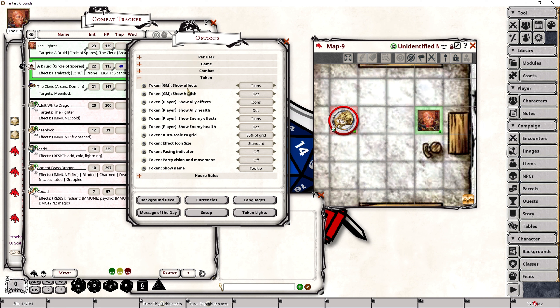The first option we will cover is the Token GM Show Effects option, which controls if the effects are displayed for the dungeon master in the bottom left corner of a token and how much detail is displayed when enabled. The option includes icons, icons hover, mark, mark hover, and off, with the default option being icons.